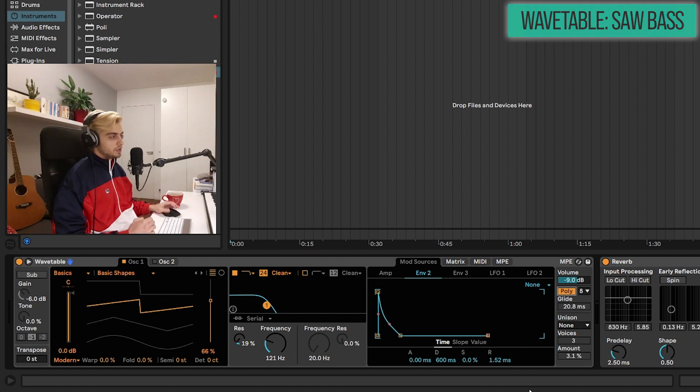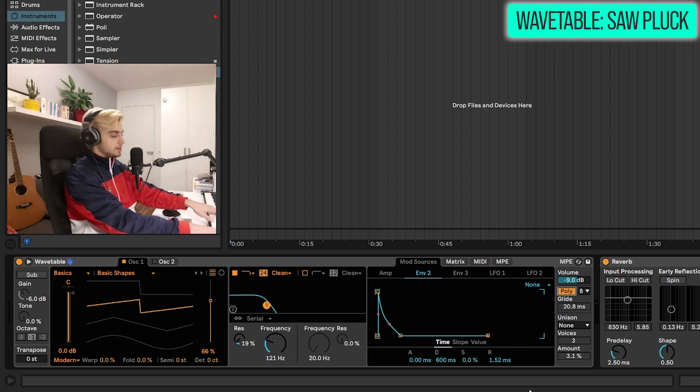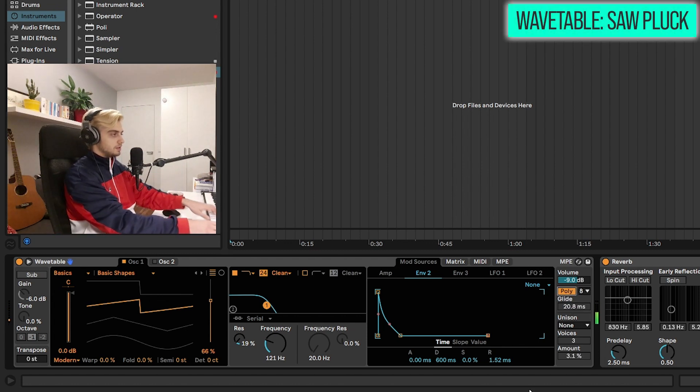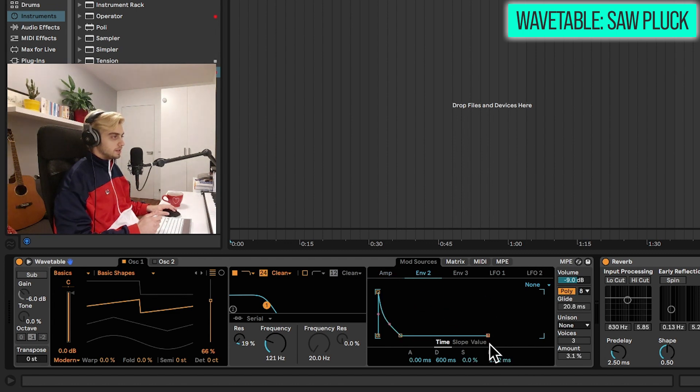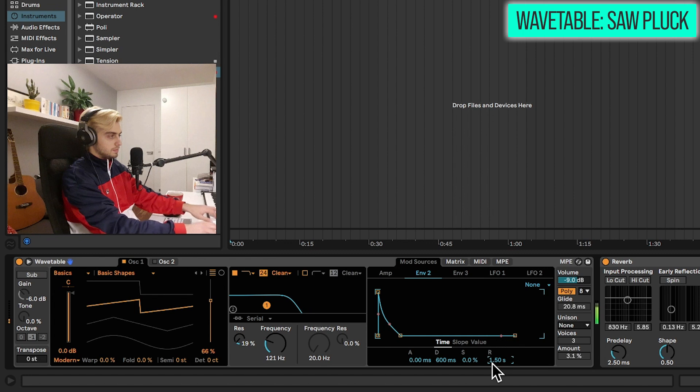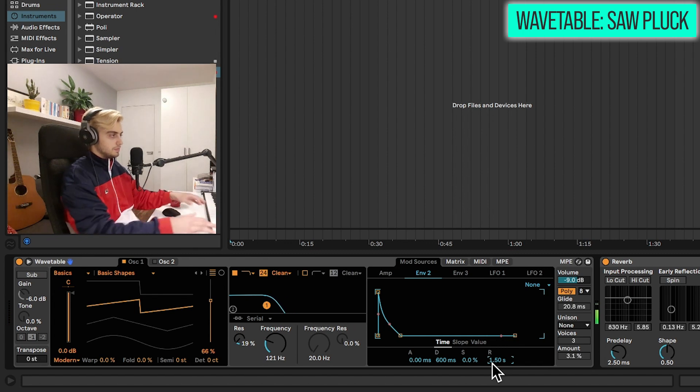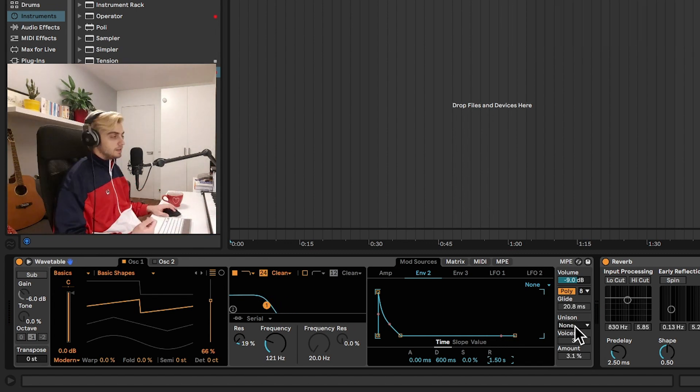If we disable mono we can turn this into a plug. Maybe let's just add a bit of release here as well on the second envelope. Sounds perfect to me.